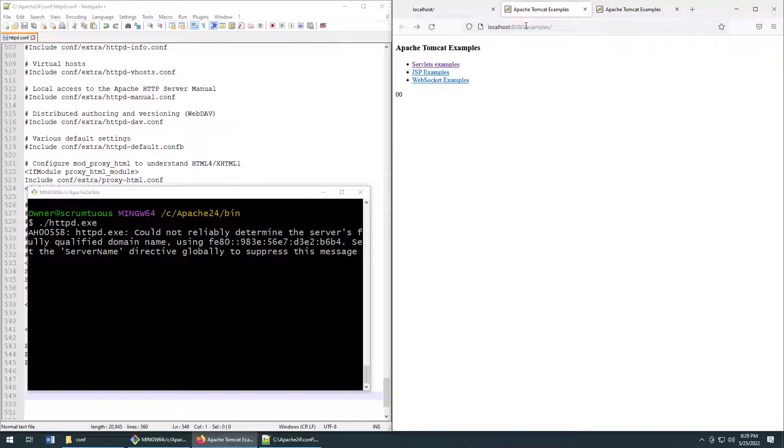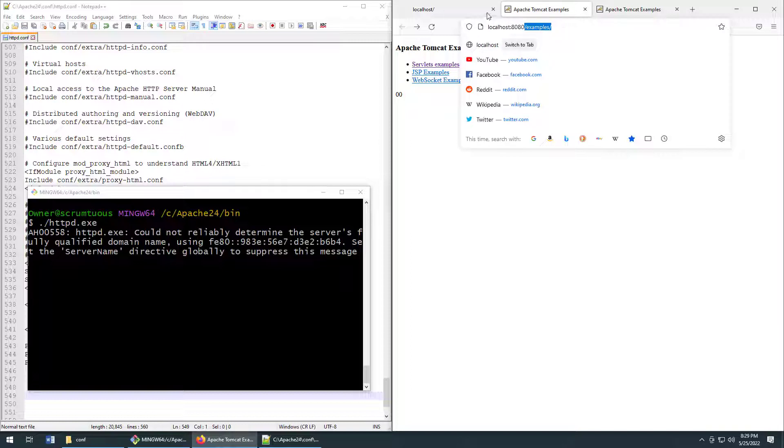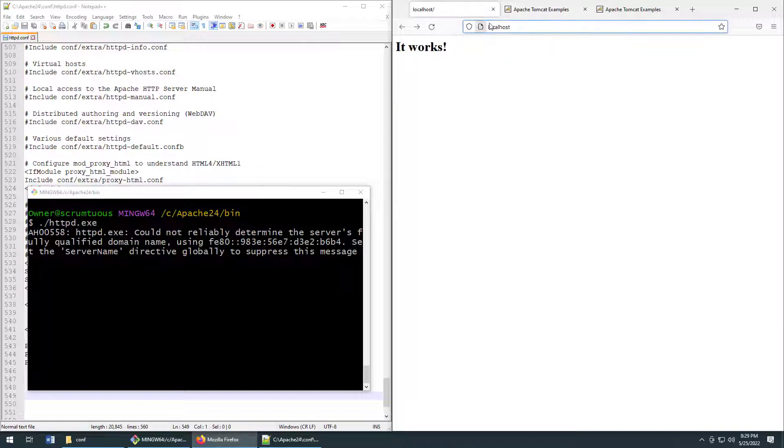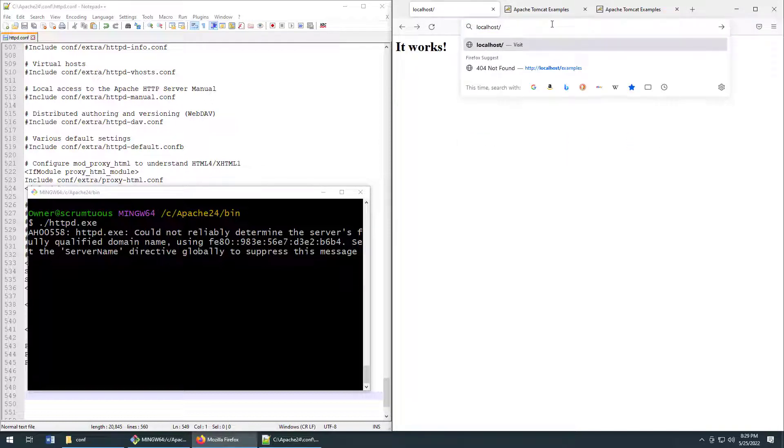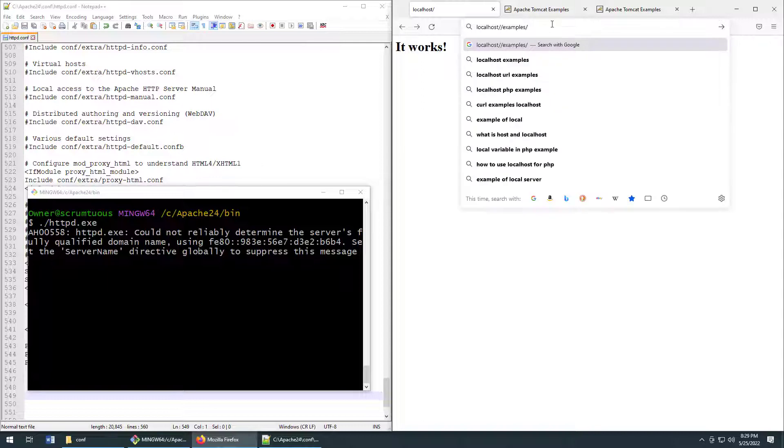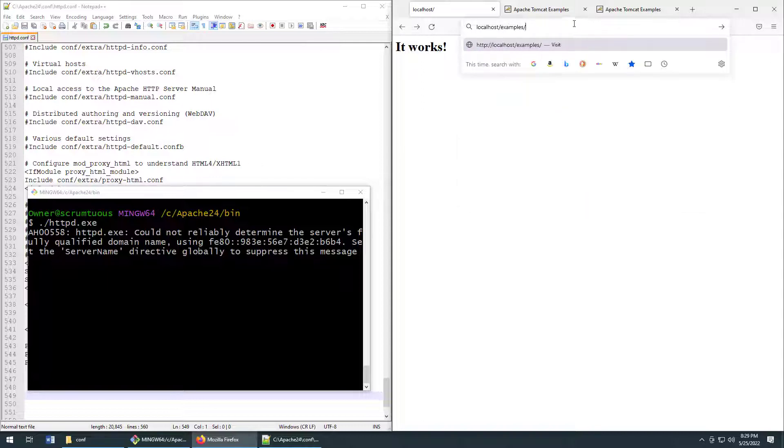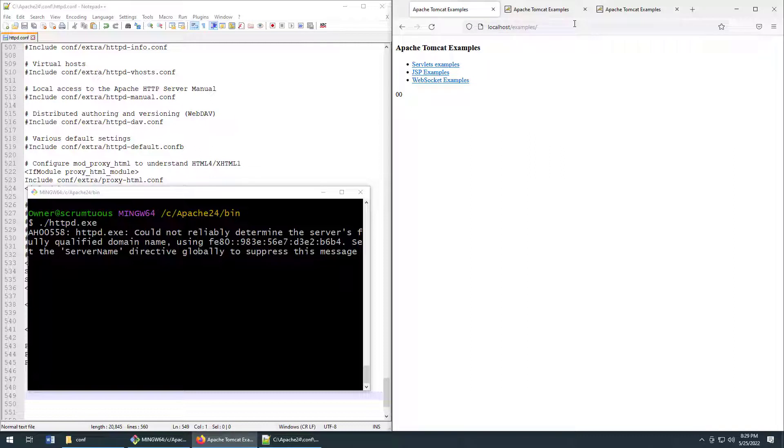Now, if I do slash examples, will this forward to one of the Tomcat servers? That's the question. So let's see if this is working. I'll click enter and boom, all of a sudden it's working.